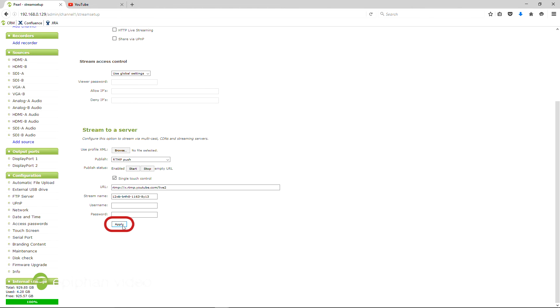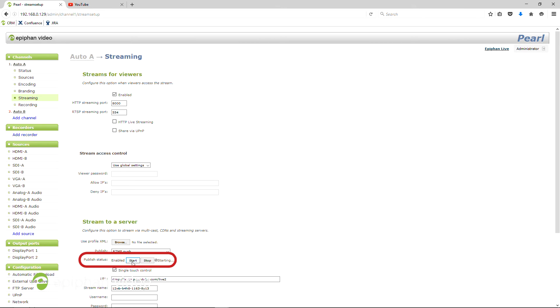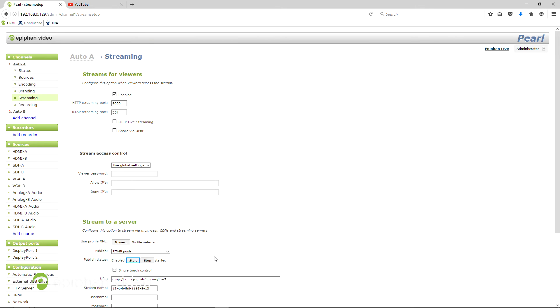Click Apply and then click Start. This will start Pearl streaming to YouTube, but you're not live on YouTube yet.